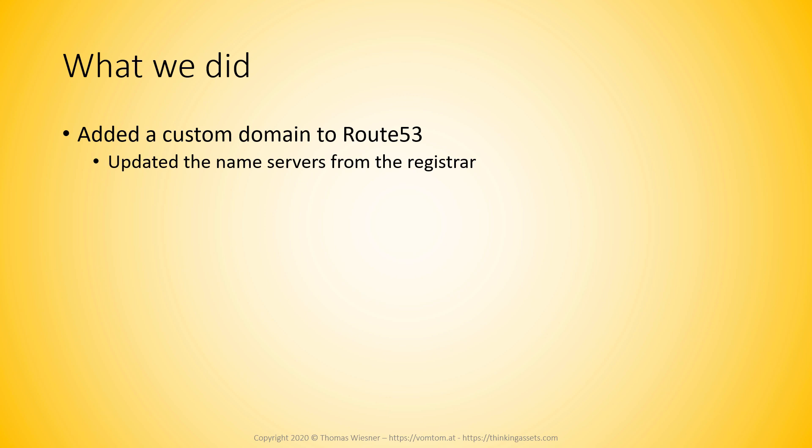And in this case, I added it from an external registrar. And then we had to update, or I had to update my name servers from that registrar. Now, normally, if you have your domain directly in Route 53, you don't have to do this. Route 53 will just take care of adding the right domain name servers to the domain.